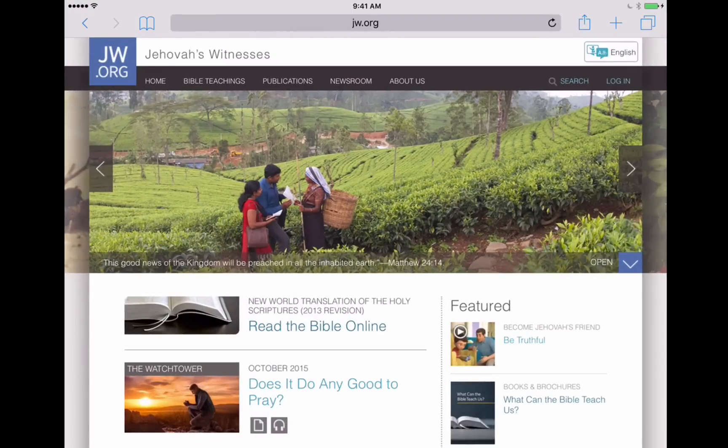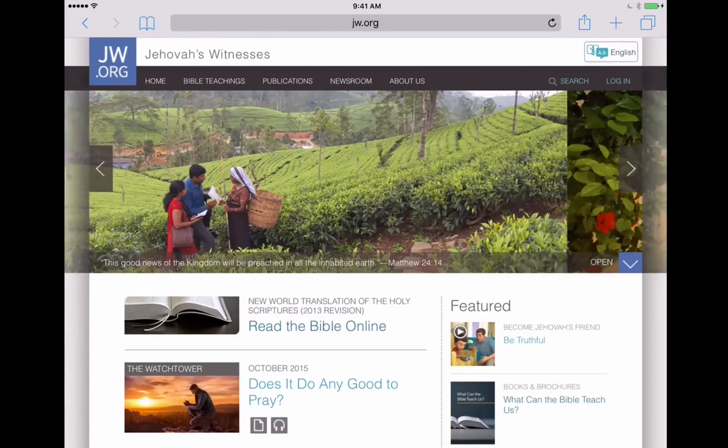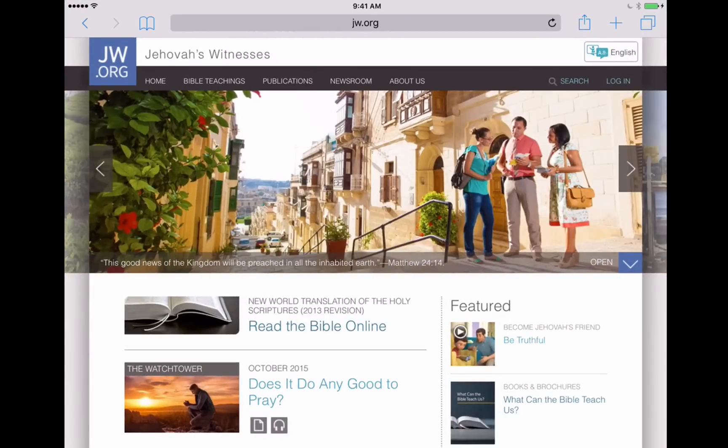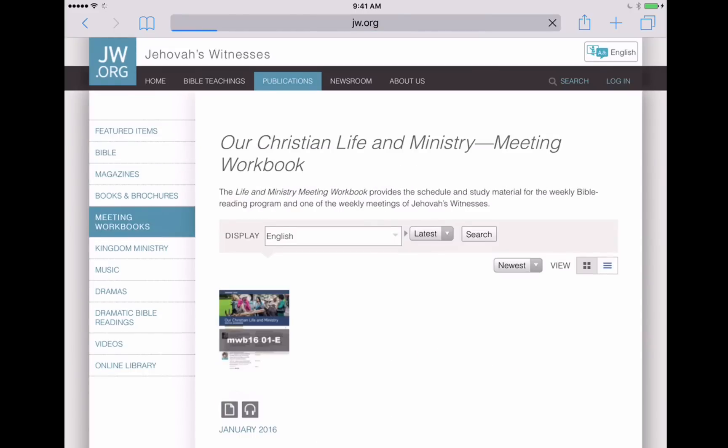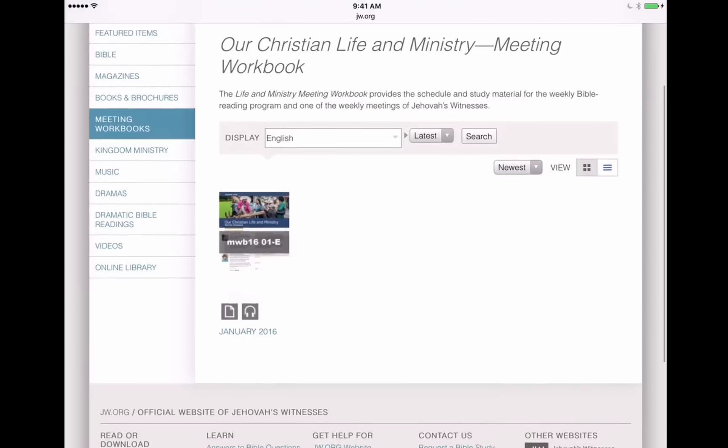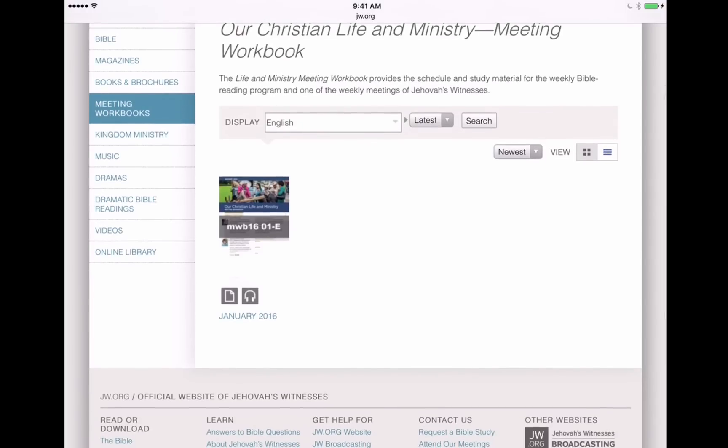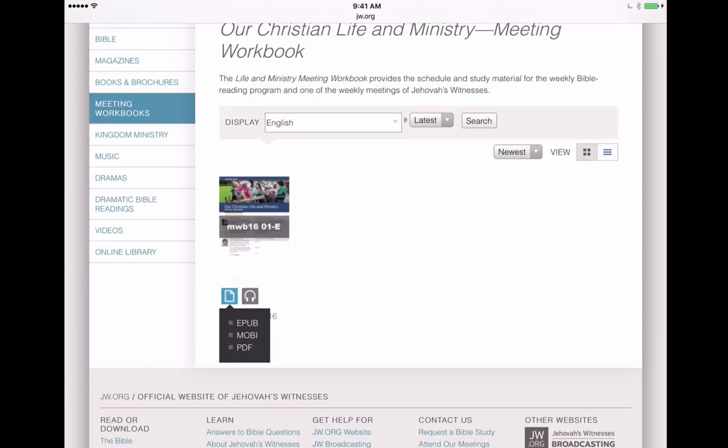All right, so I've got jw.org open here on Safari, and I'm going to want to go and navigate to where we can get our meeting workbook. So we'll go into Publications at the top. Then on the left-hand side, we'll tap on Meeting Workbooks. And here's our January 2016 Our Christian Life and Ministry workbook. We'll tap on this icon that looks like a little piece of paper, and for this example we want to choose the EPUB document. So we'll tap on that and we'll allow it to download.